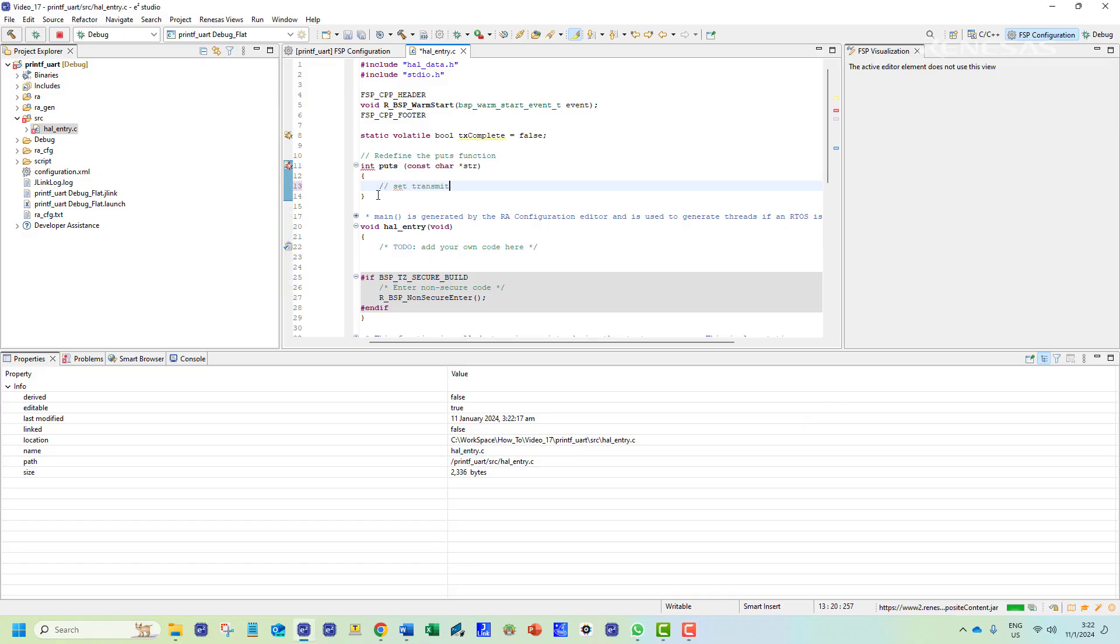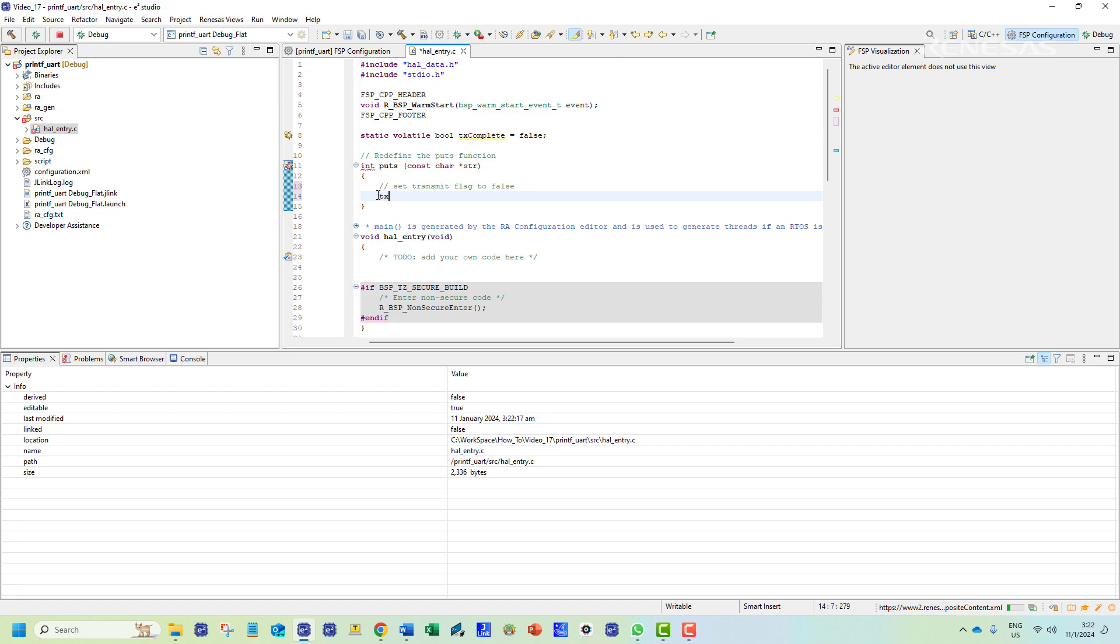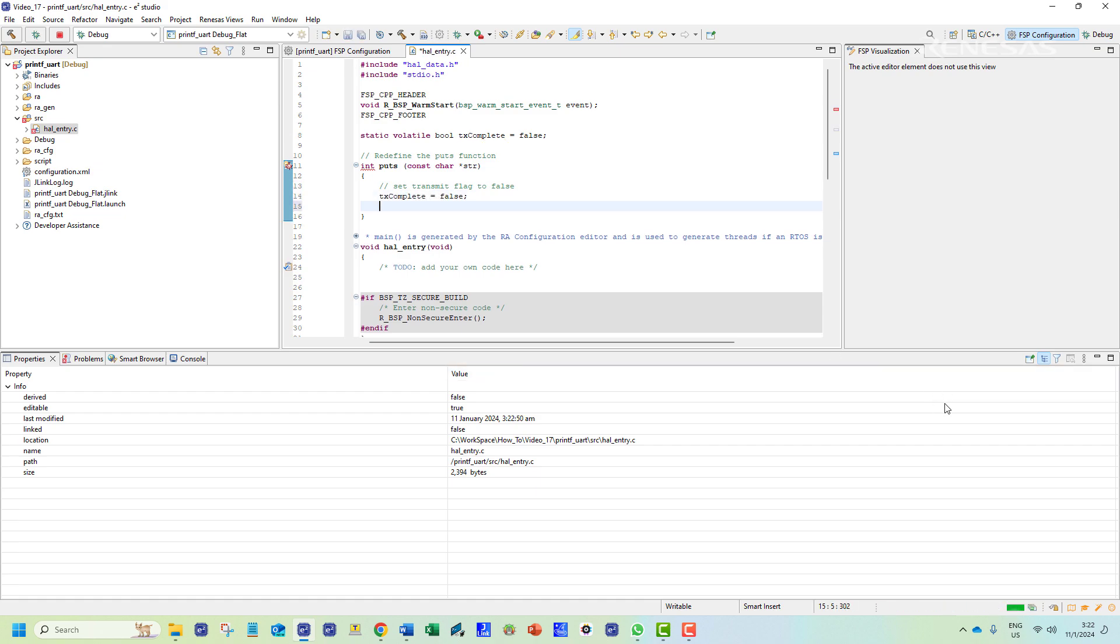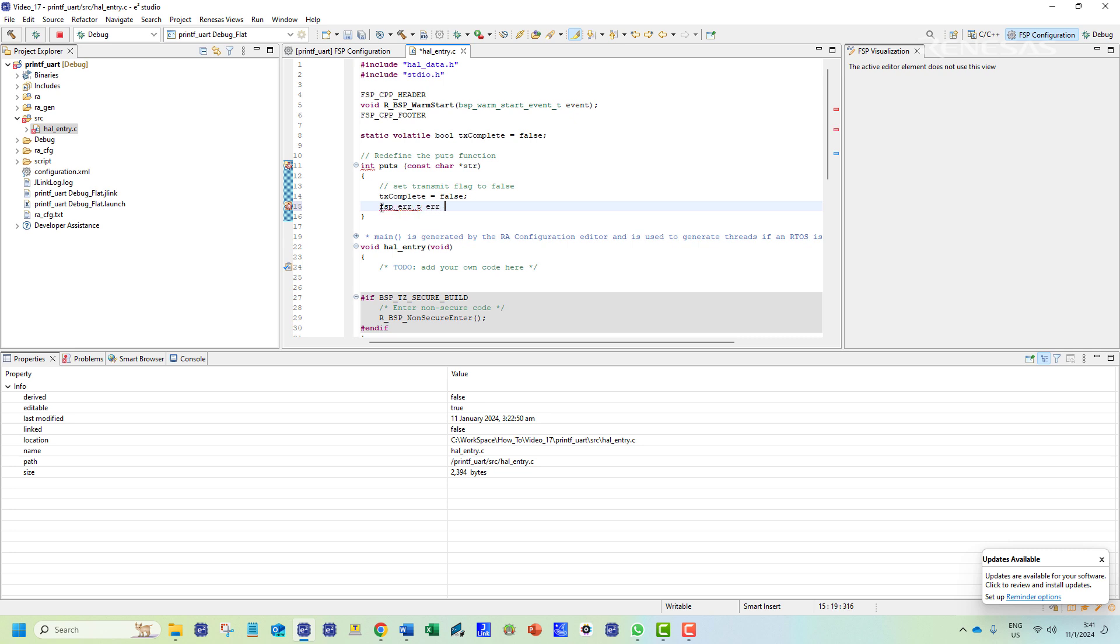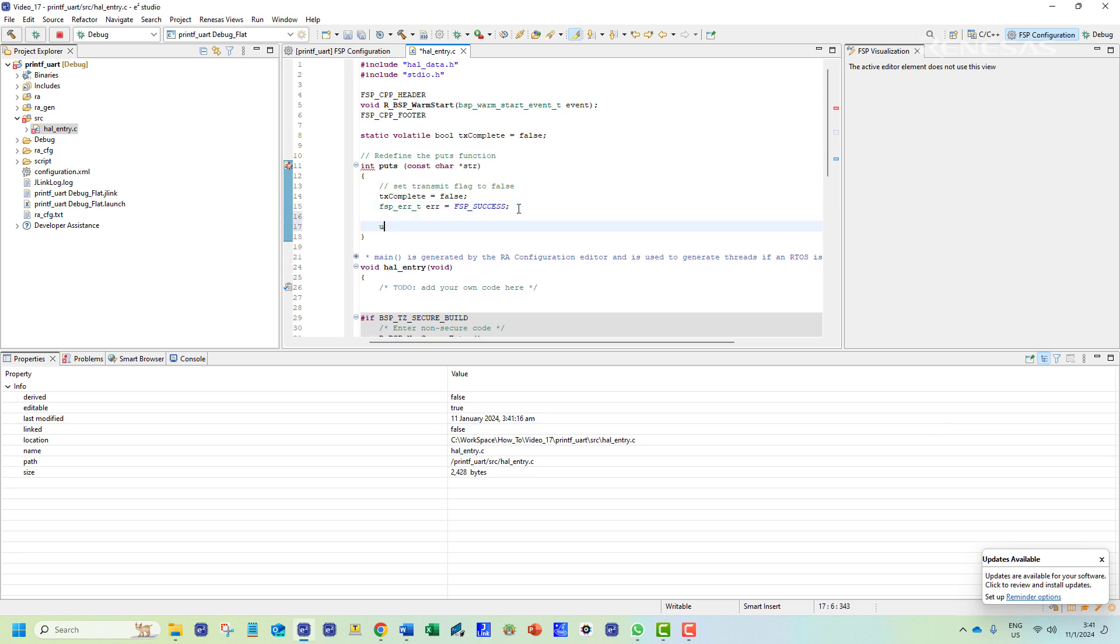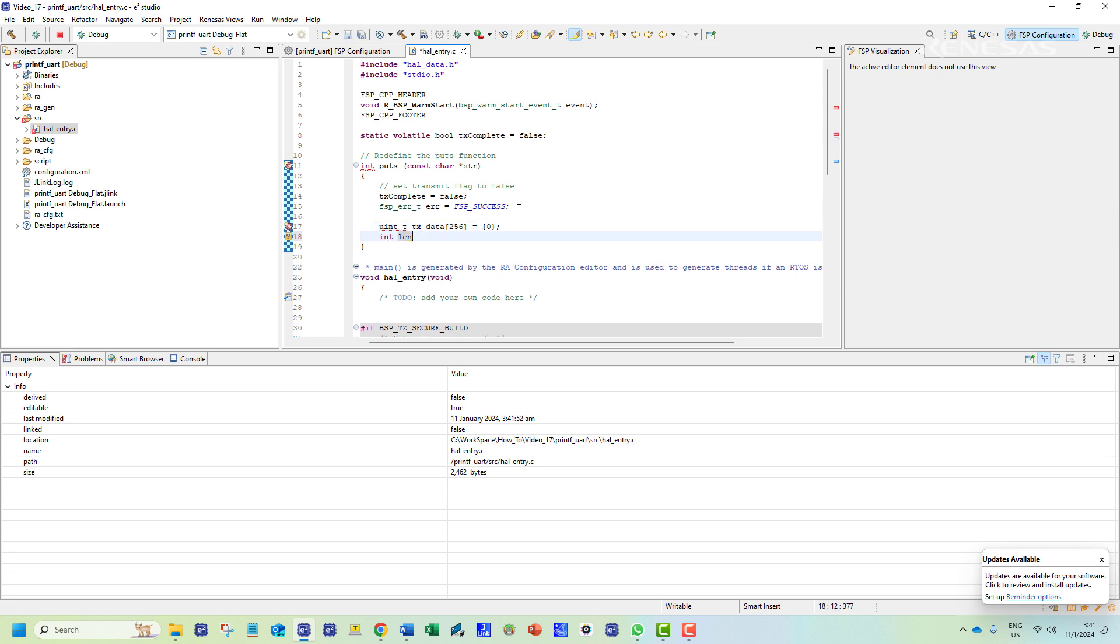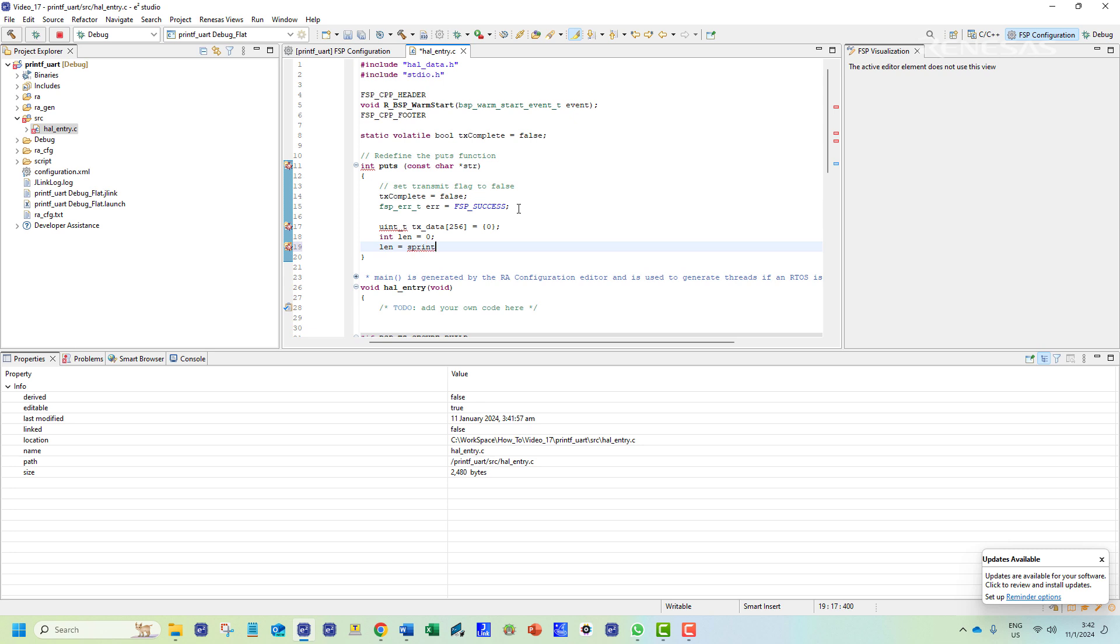The first line of the function will set the transmission status to false. We will also initialize the status variable to hold the return status of any FSP specific implementation we will soon see. The next few lines will format the template transmission data and get the length using a sprintf function.